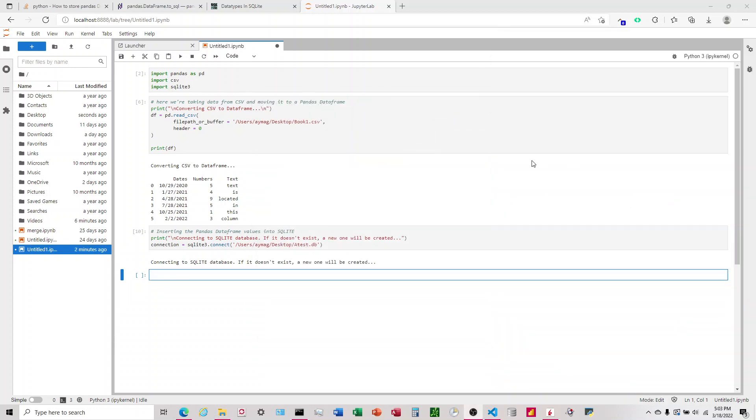The final part is now that we've brought in the CSV to the Pandas data frame and we've connected to SQLite, now we want to take the data in the Pandas data frame and put it into the SQLite database. To do that, we're going to refer to our data frame, dataframe.to_sql.